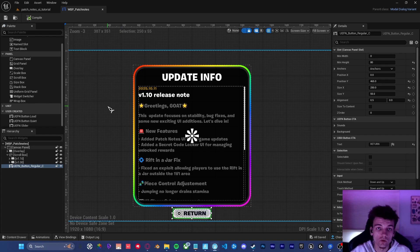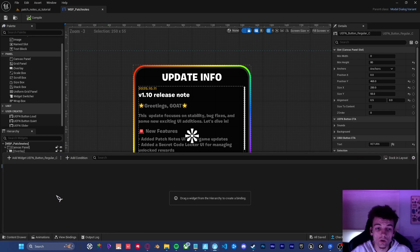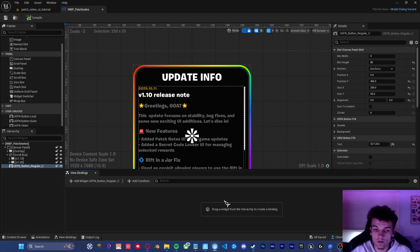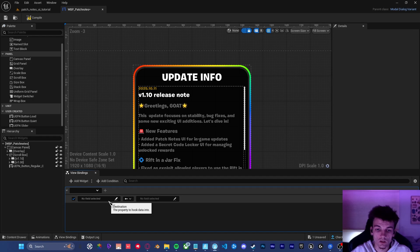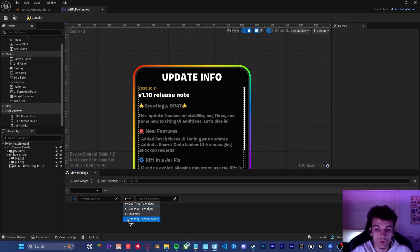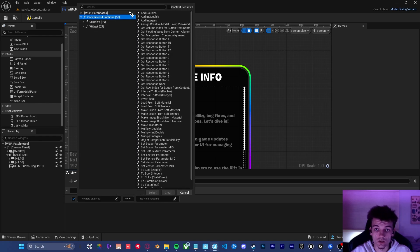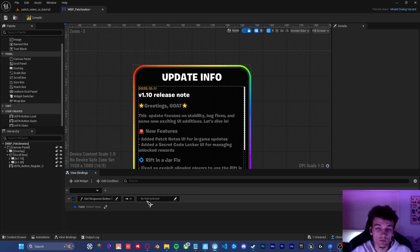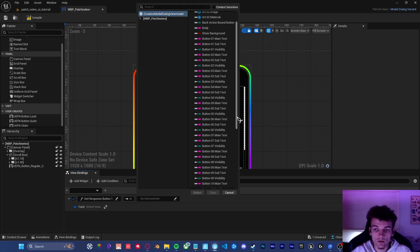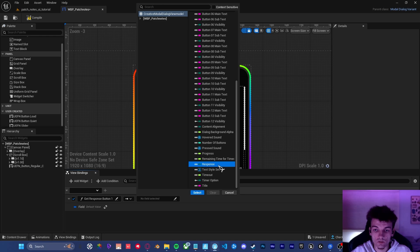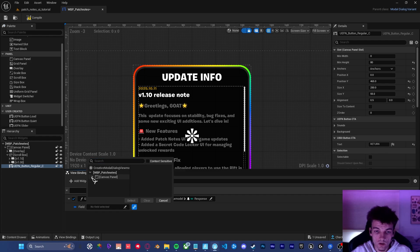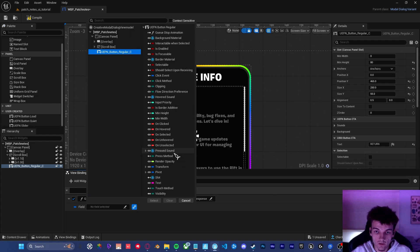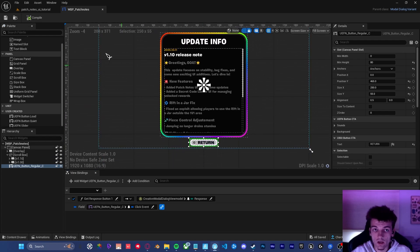So now that we've got the UI taken care of, I'm going to walk you through a really quick setup on how to implement this widget into your game. The first thing we're going to want to do is go to the view bindings tab. It's at the bottom here and we can dock it in the layout. Deselect the button and click add widget. The first thing we're going to want to do is set this to one way to view model. We're going to click the conversion functions and we're going to get response button one. And then on the right hand field, click the creative model dialogue view model and then scroll down to the bottom and click response and then click select. So now what we're going to do is bind this to the button. So we're going to follow the drop down inside this window here and click the button. And then we're going to find the clicked event. We're going to select that and we're going to compile and save the widget. From here forward, we can go ahead and close this widget panel.